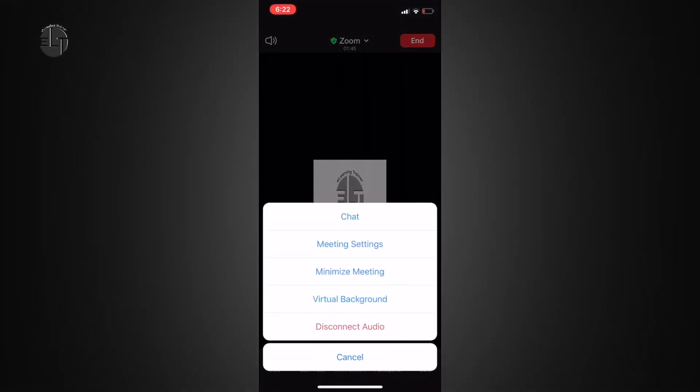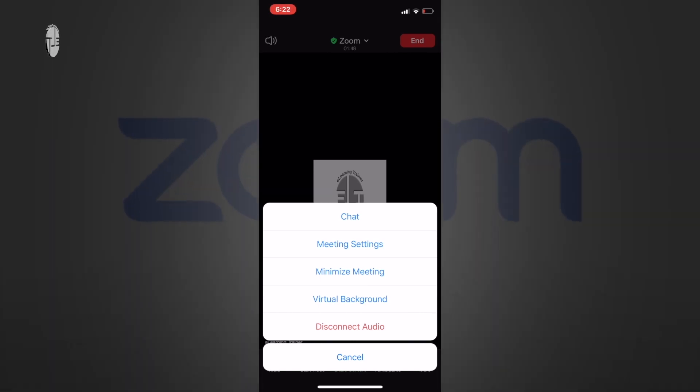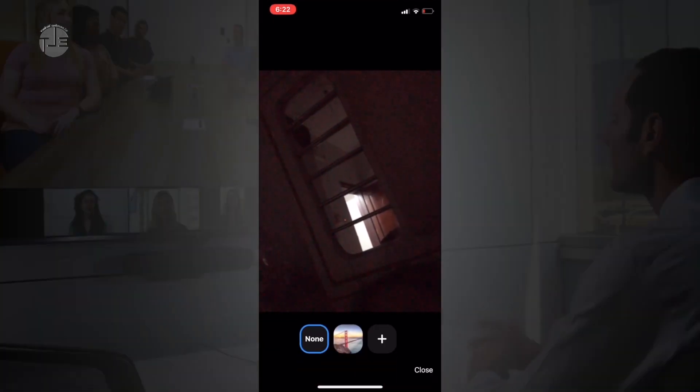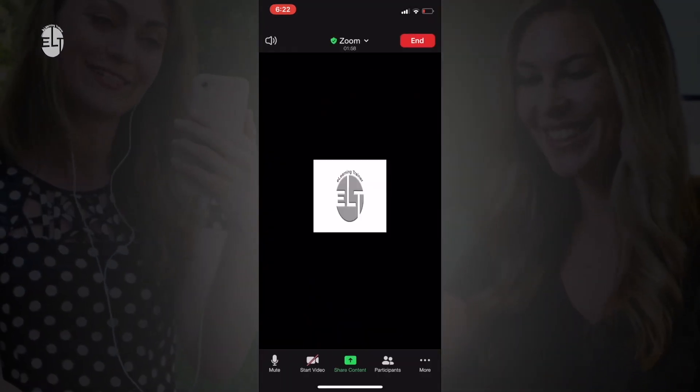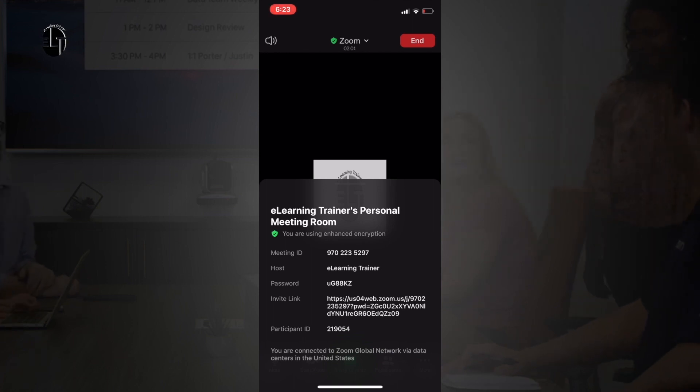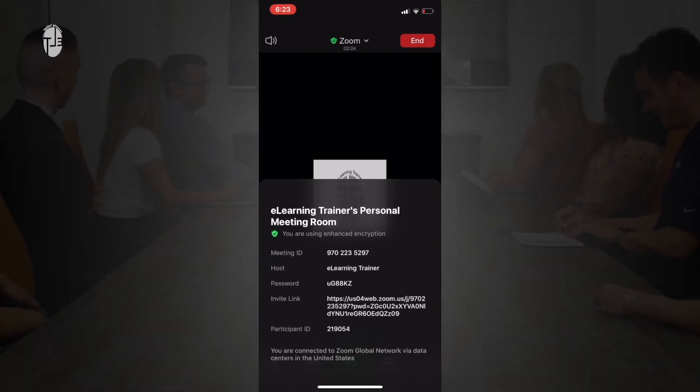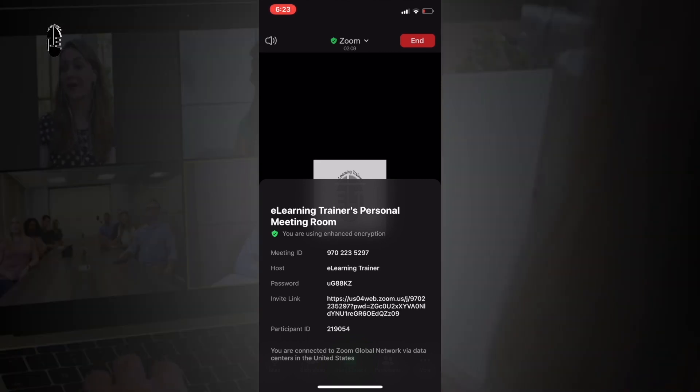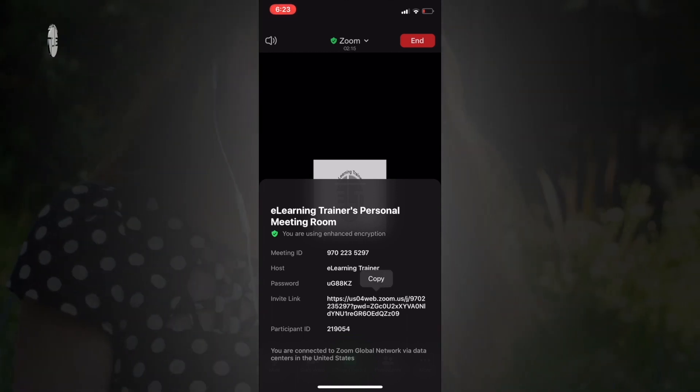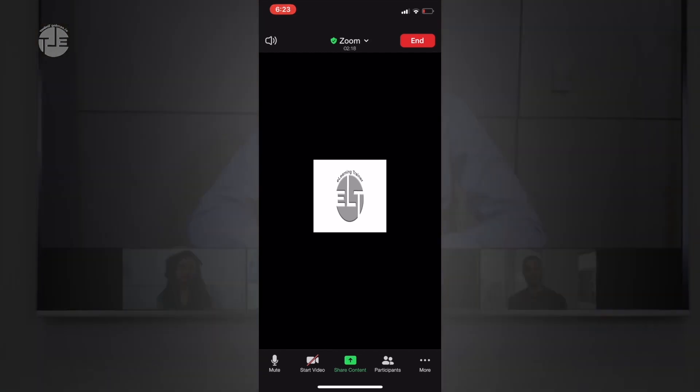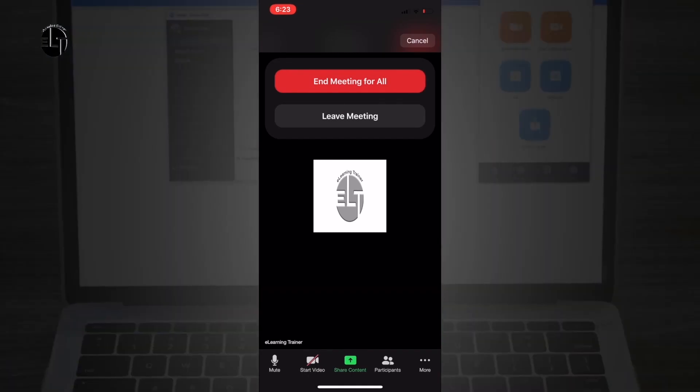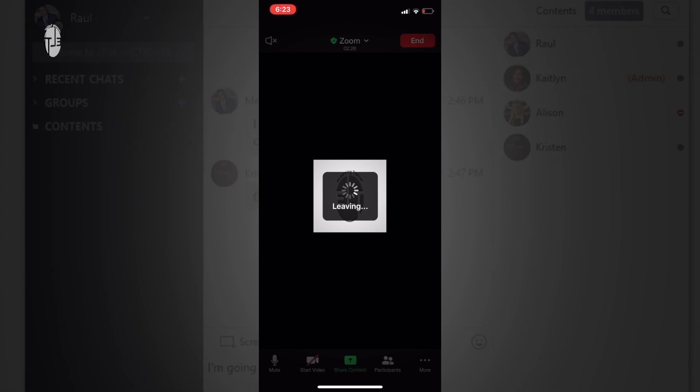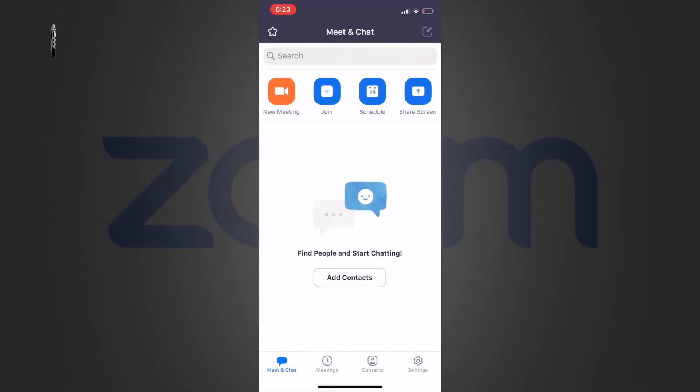There is another interesting option: virtual background. Once you click on that, you can set your virtual background. Here is your meeting details: meeting ID, host password, and invitation link. By copying this link you can invite multiple people or students to your meeting using WhatsApp or email. Once you're done, click on end and you will have two options: end meeting for all and leave meeting. You have to go with end meeting for all.